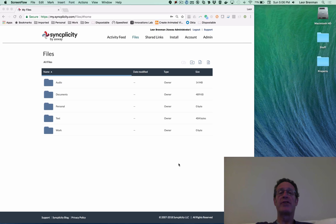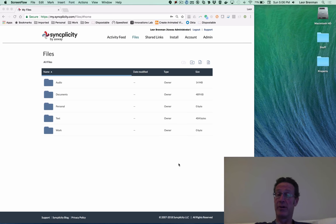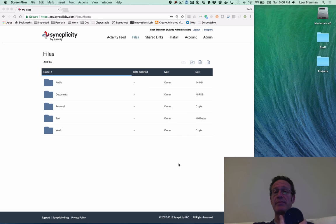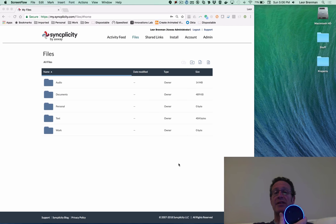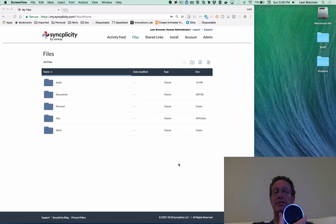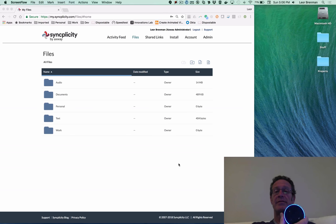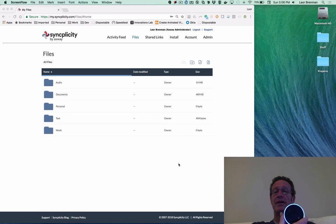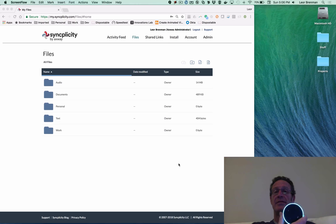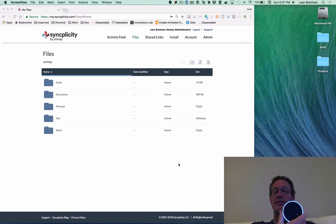So now let me check for my sync points or my root-level folders. Alexa, ask SyncDrive for my folders. Hello, Lior. You have five Syncplicity folders. Would you like me to read your folder names to you? Yes, please. Five folders were found. Audio, documents, personal, text, and work.